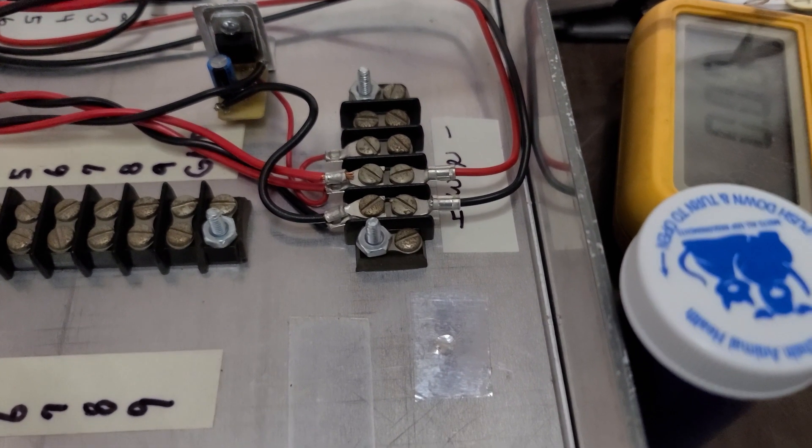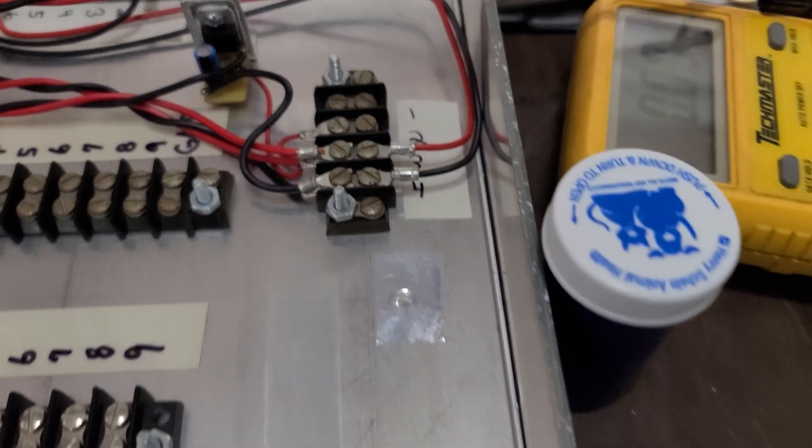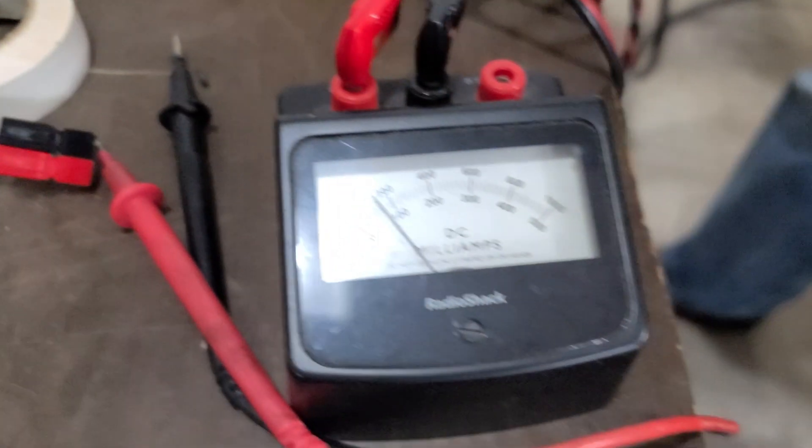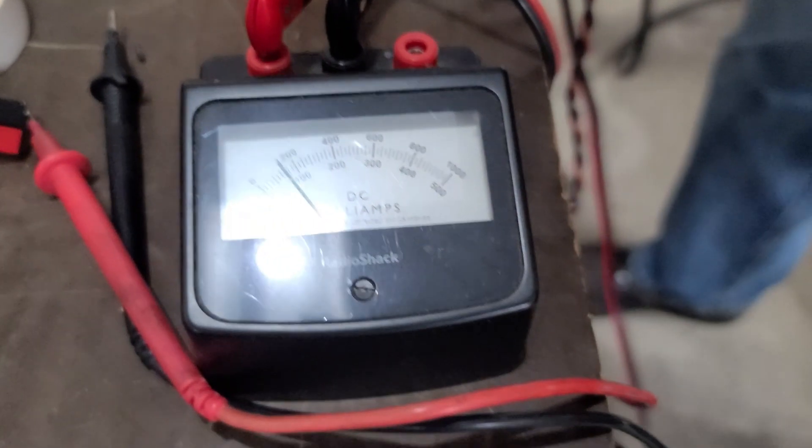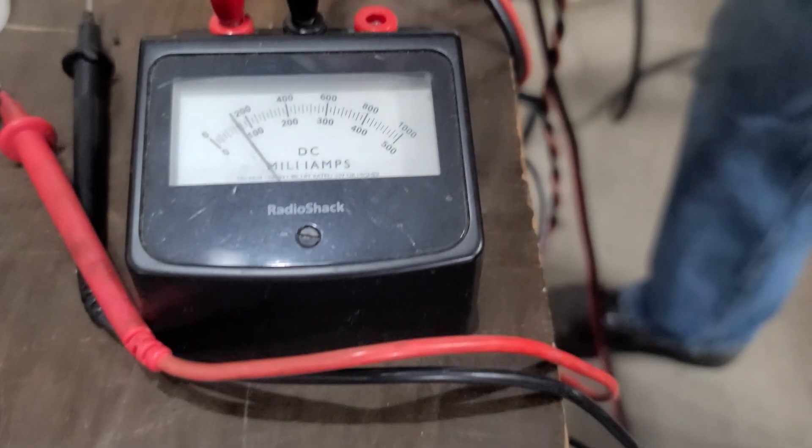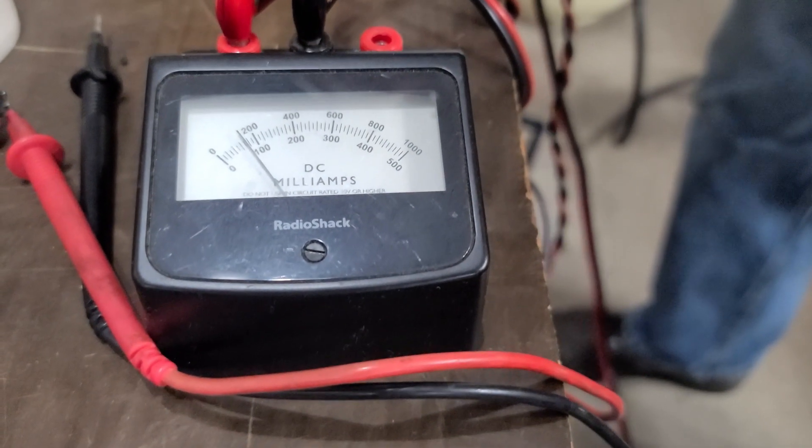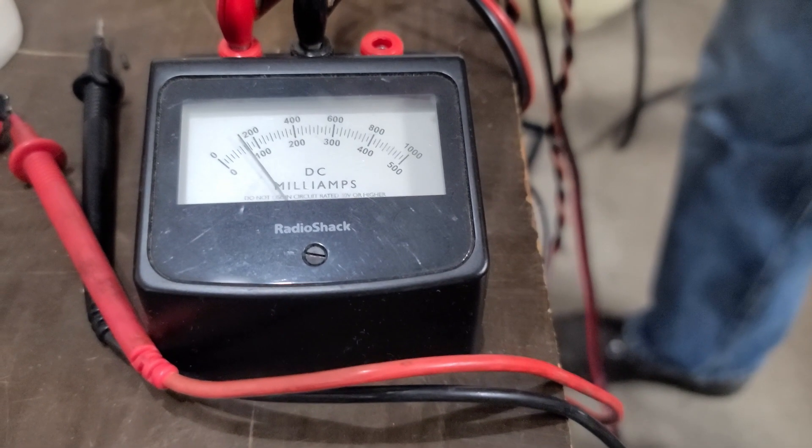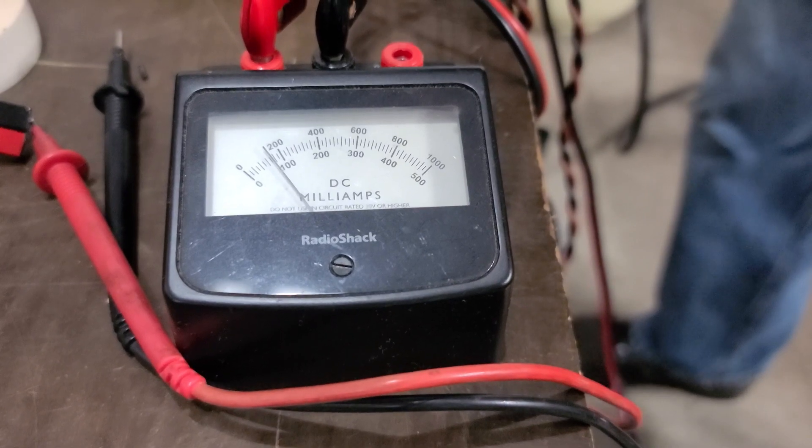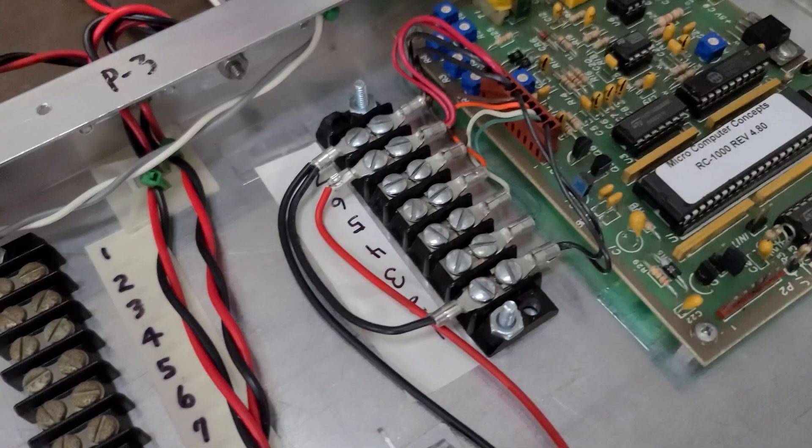And just checking to see on the amperage meter here, milliamps at that, is the CAT controller getting power? And in fact, it is. So we've got good connectivity.